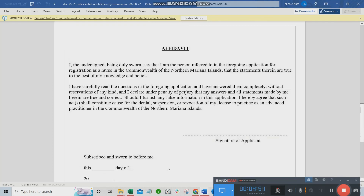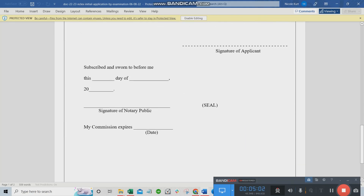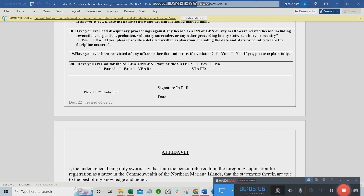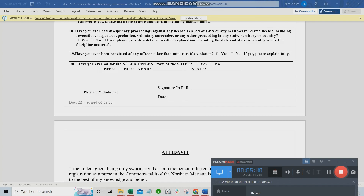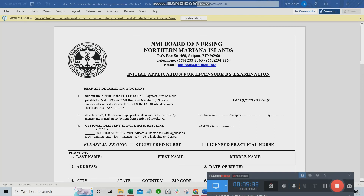Have it notarized right away, and send it promptly — don't notarize it and then wait months to send it. Make sure the form is very current when you send it. Please check the links in the video description for the Northern Mariana Islands BON website and Pearson Vue links. Thank you so much for watching, have a great day, and God bless!